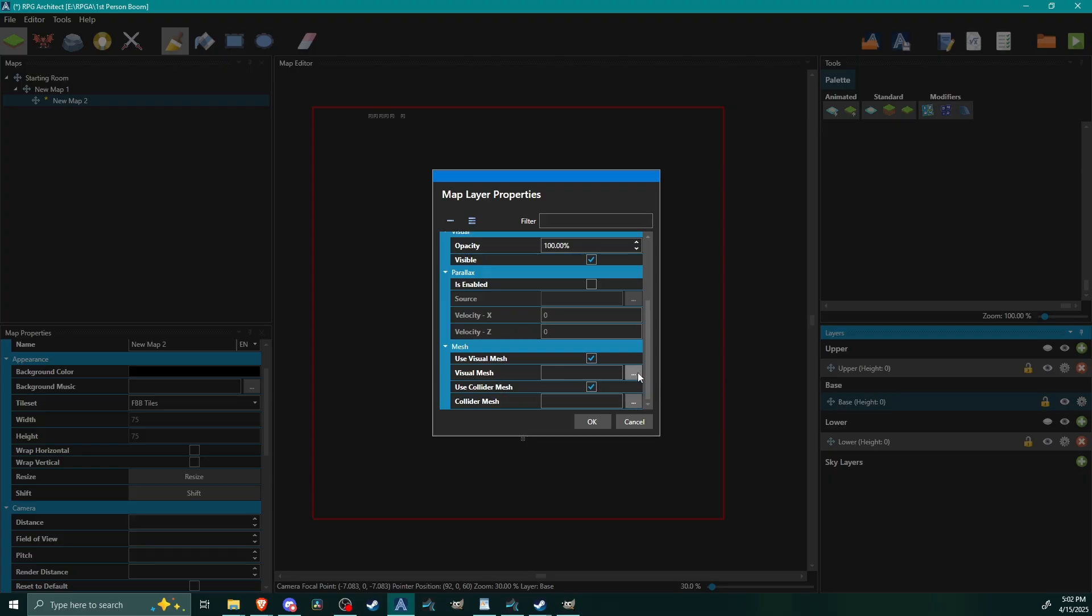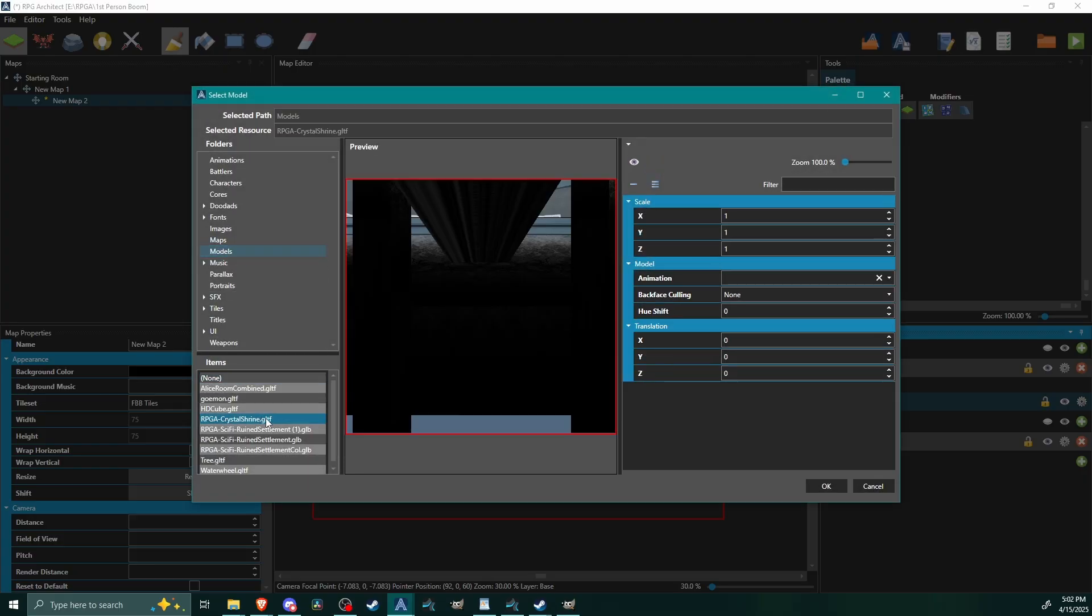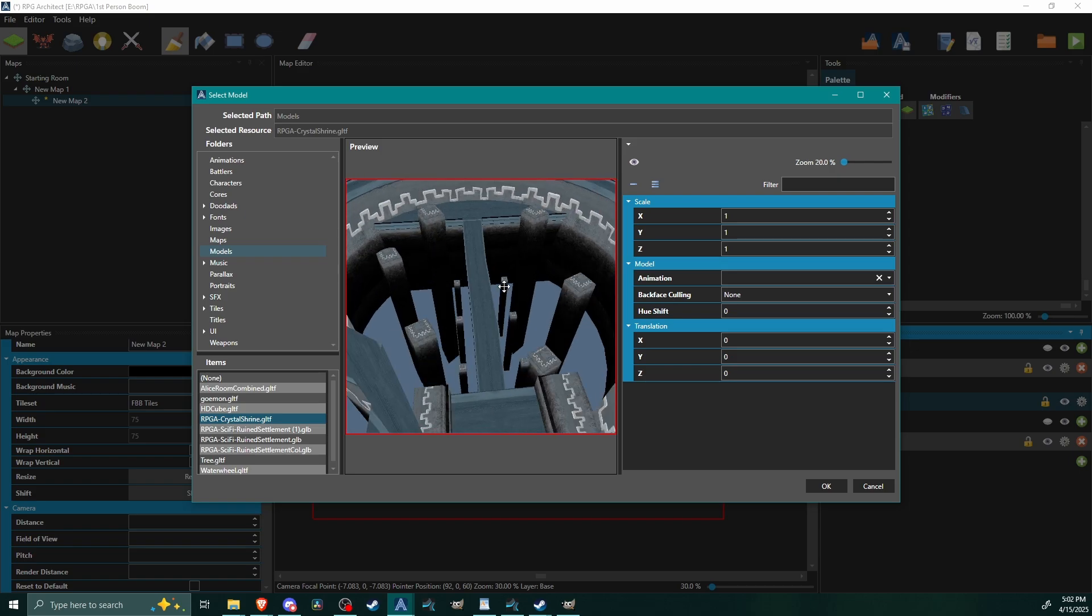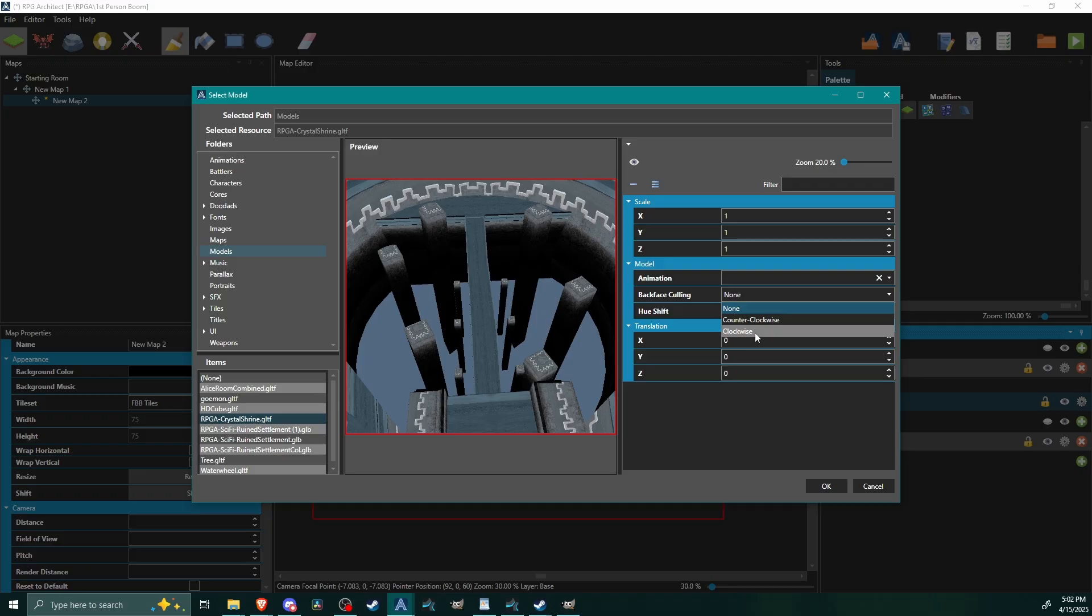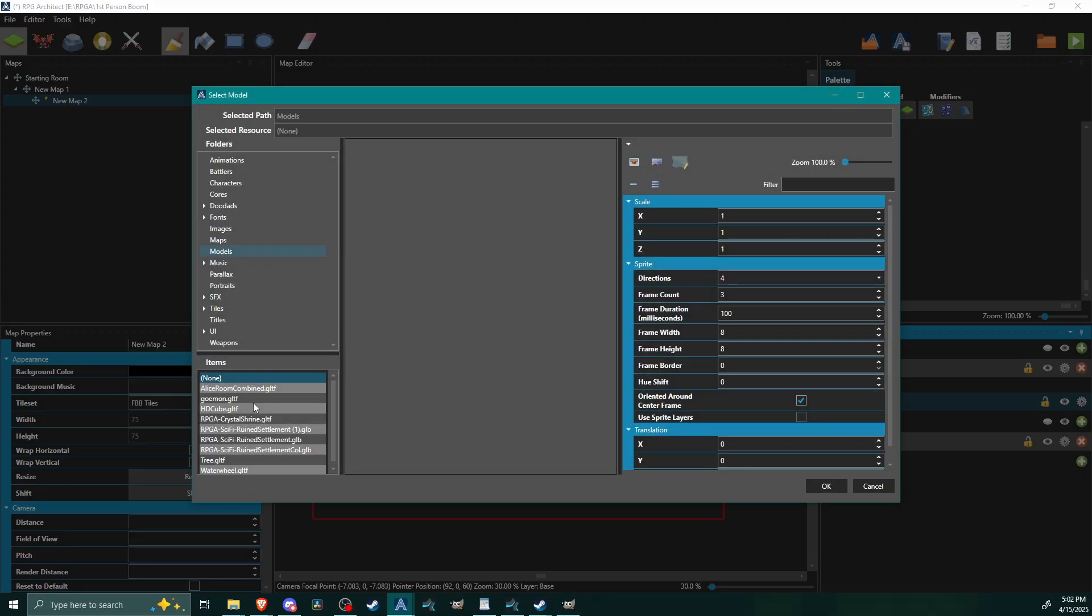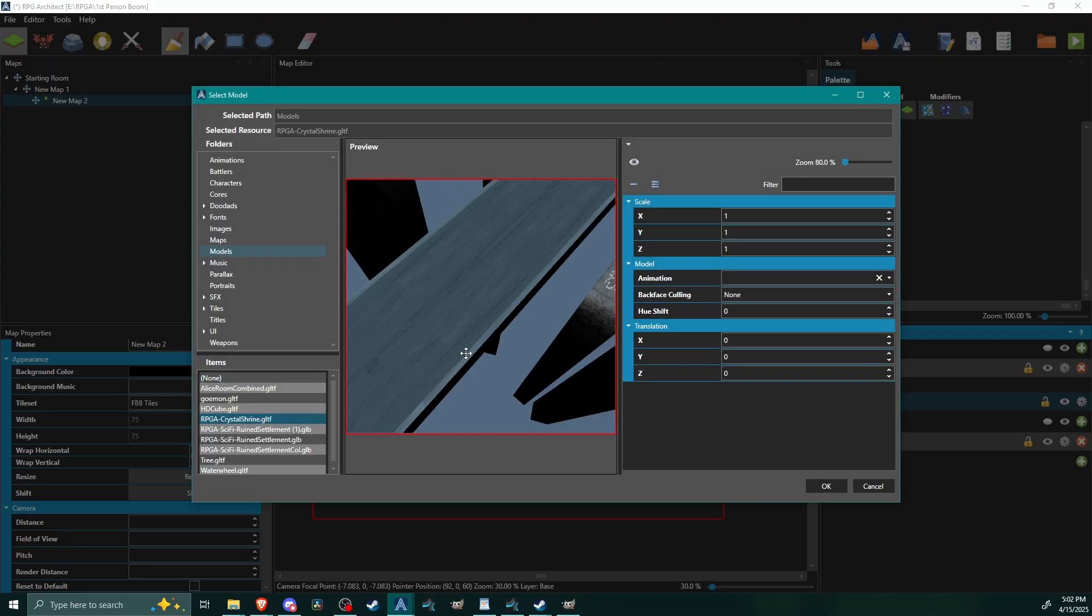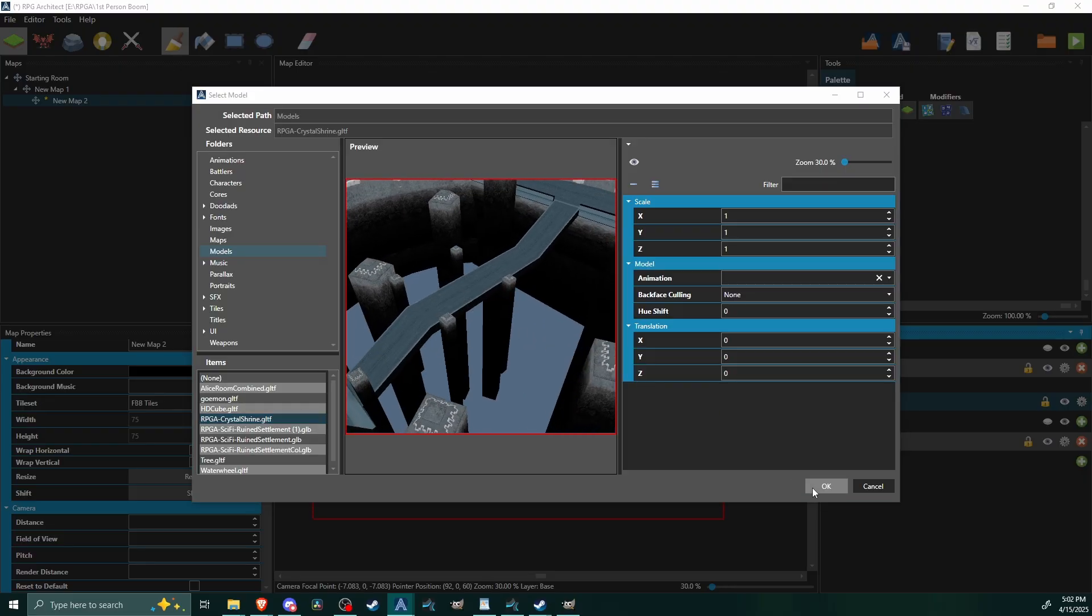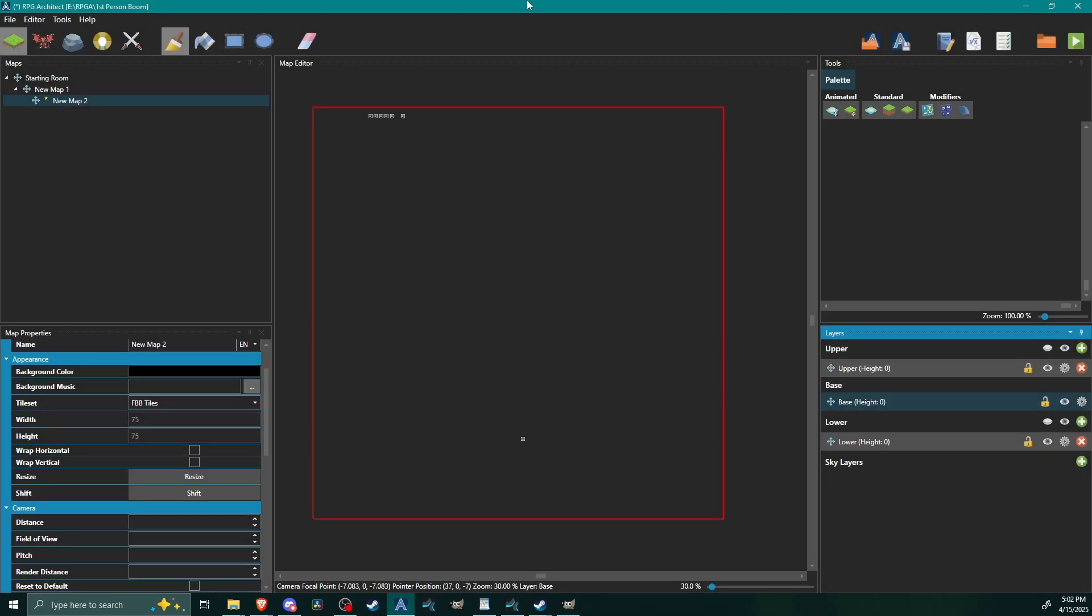So let's just click both of these, check them on. We're going to go to our assets. I'm going to use this RPG Crystal Shrine model that Tolan put together. I'm going to set backface culling to clockwise and then I'm going to hit okay. And then I'm going to use the same collider mesh, same model for the collider mesh I should say. So I'm using the exact same GLTF file for the visual and for the collider. In this case there might be instances where you need to differentiate.